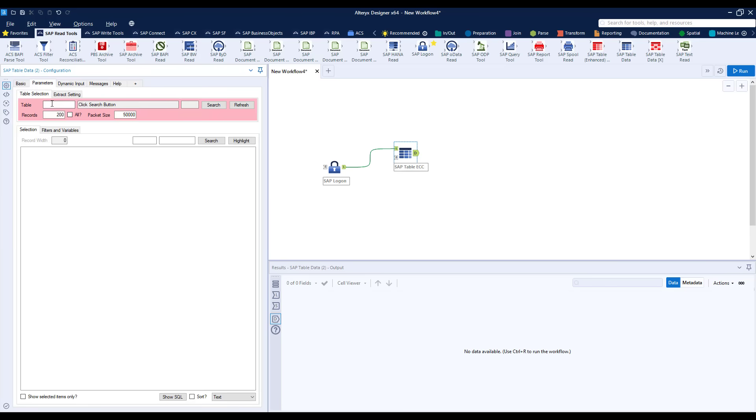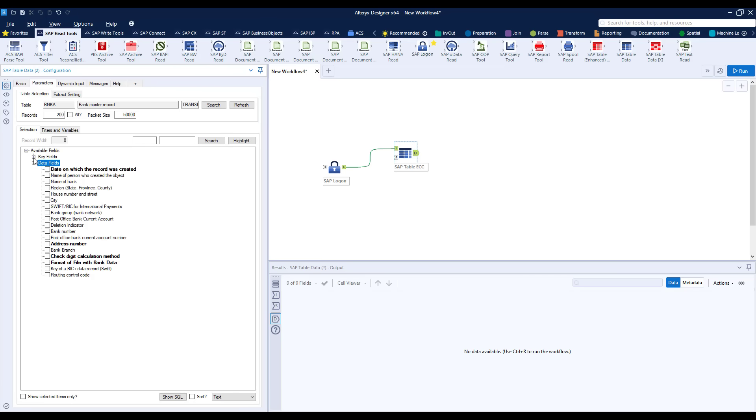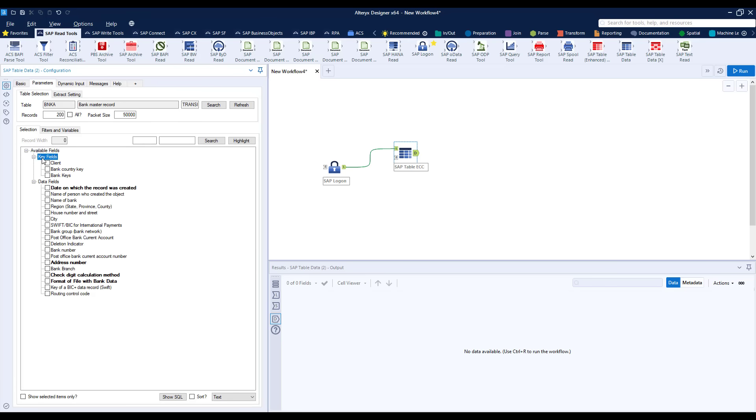Now we can search for the table but as I know I'm looking for this banking table I can just put its name in. Hit refresh and I get the metadata for that table which I can now select all fields because obviously I'm going to compare the full table.